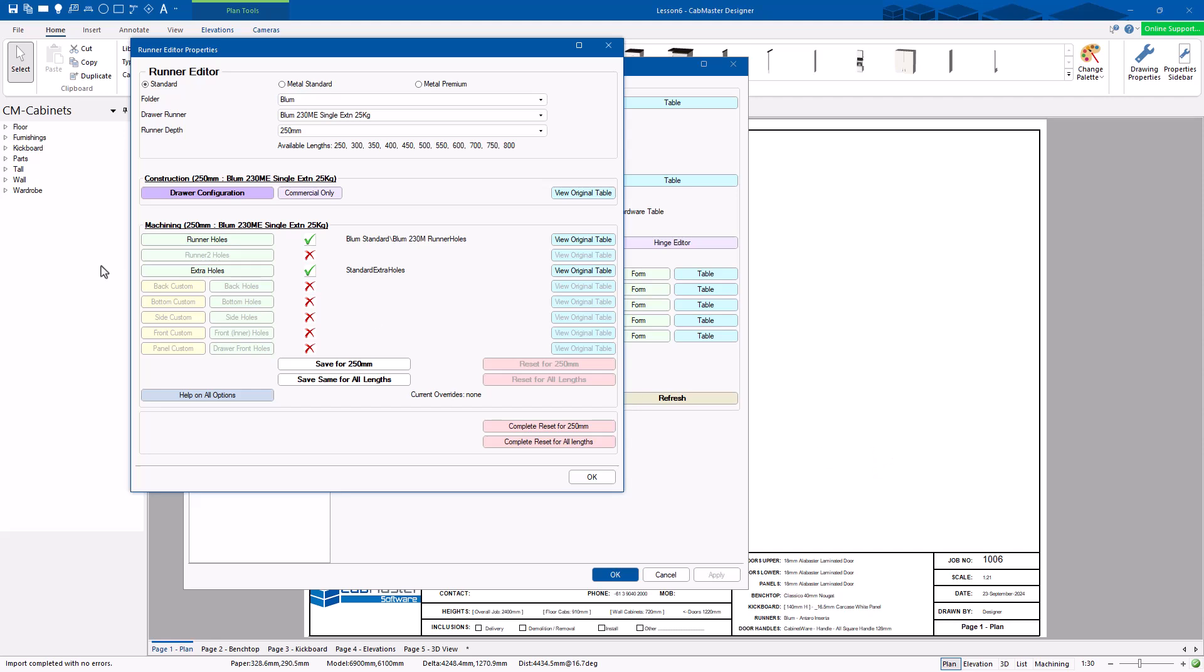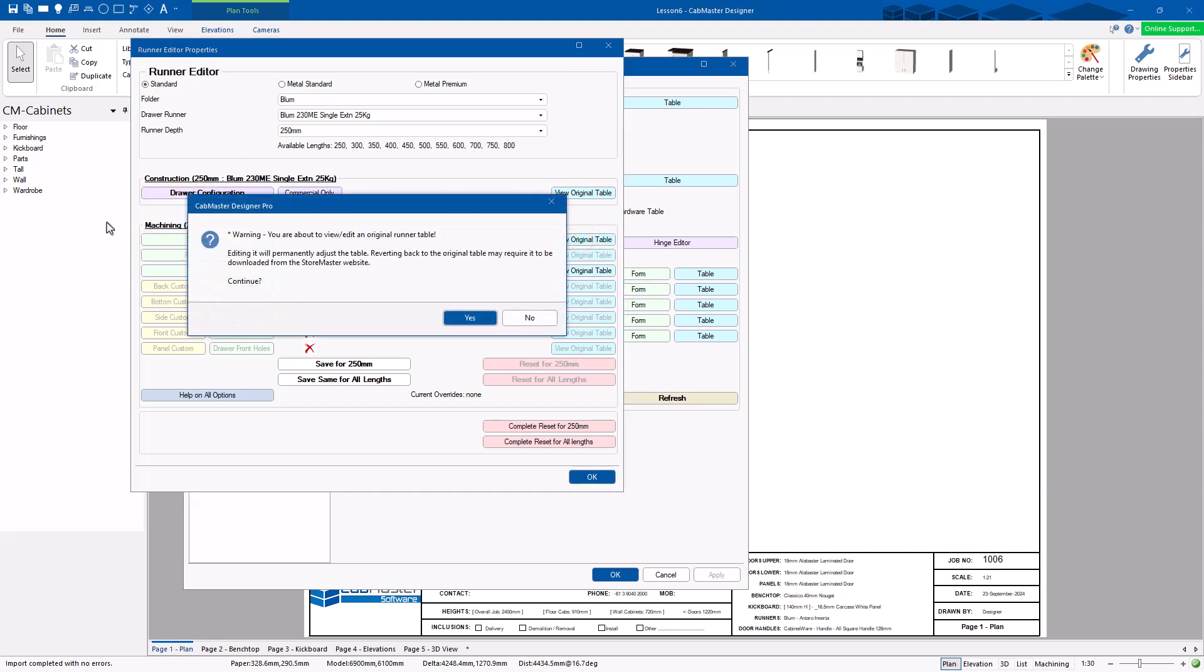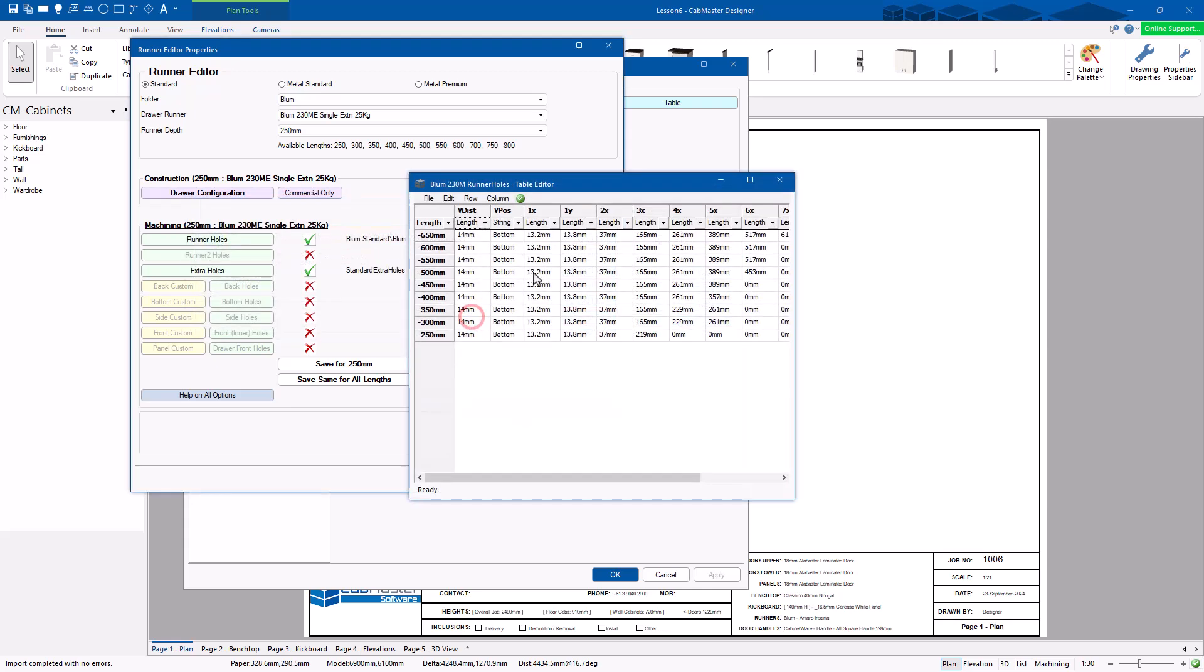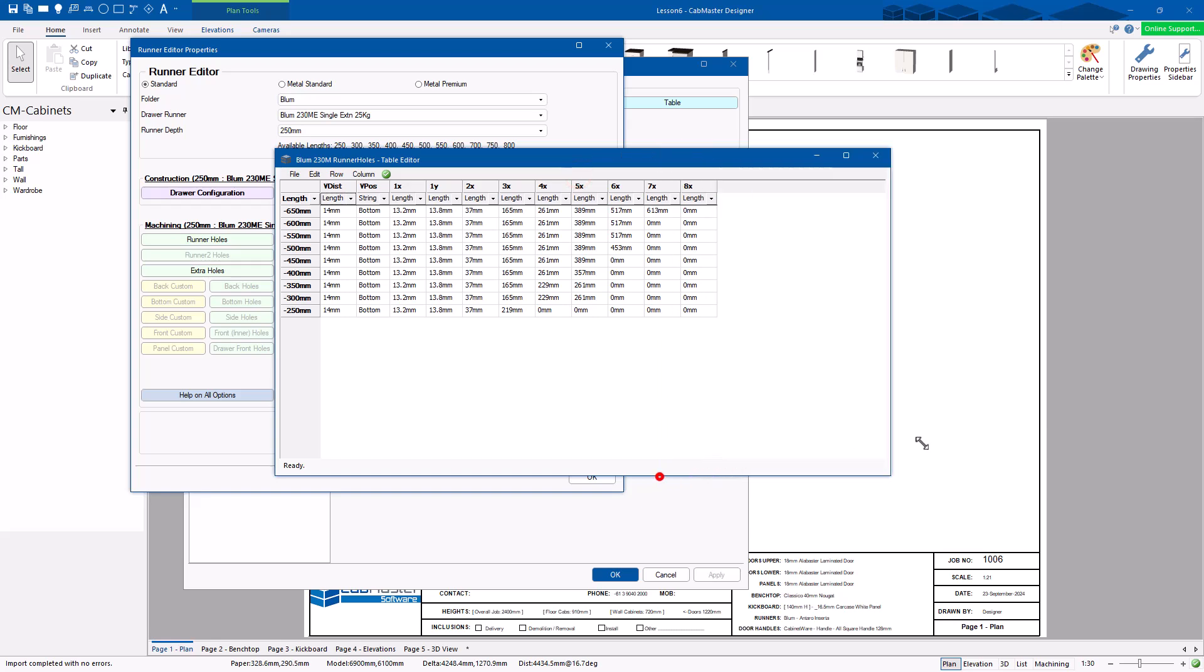Now, one thing I really need to point out. Same thing as a few moments ago. These are the forms. These are the original tables. If you open the original table, it'll tell you this is a permanent edit. You have full access to these tables, but you need to know what you're doing in every one of them.